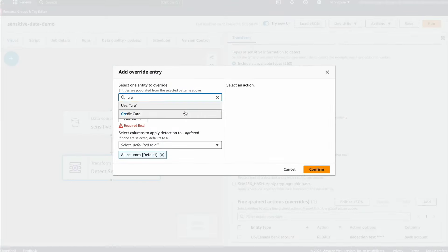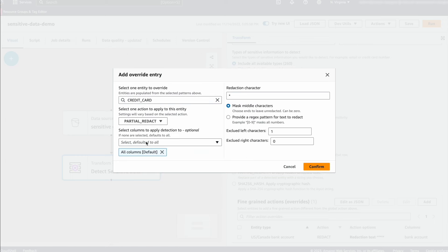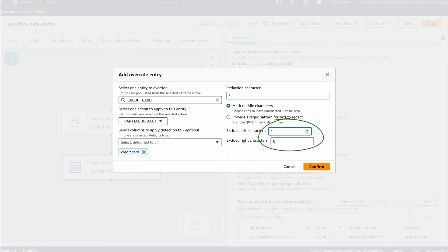Here is the new partial redact action. I am choosing to leave the last four digits of a credit card number unmasked.